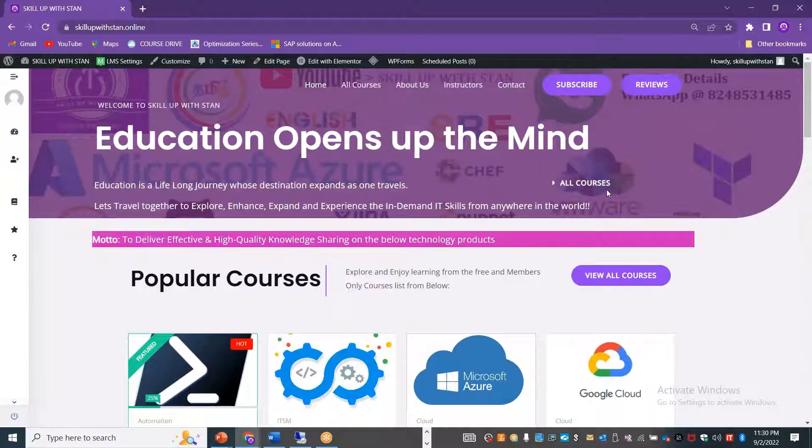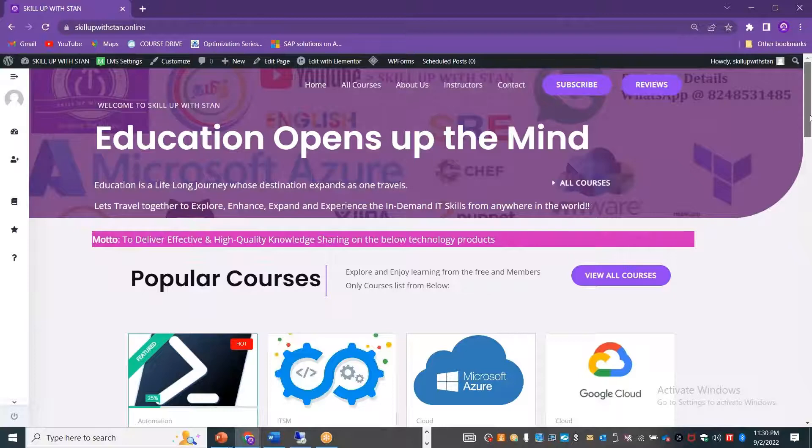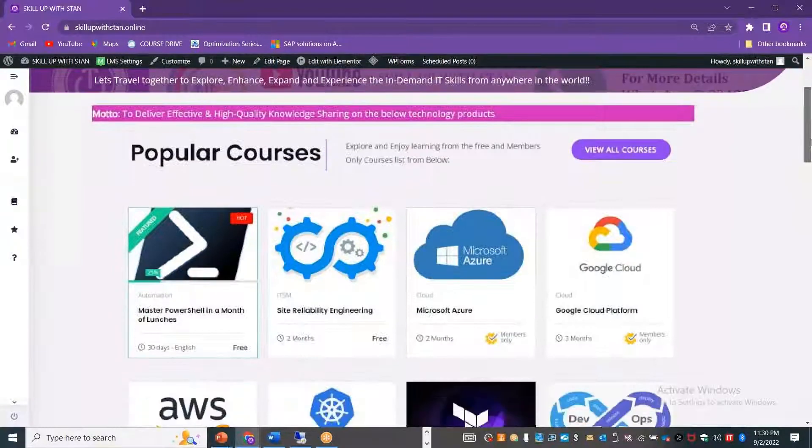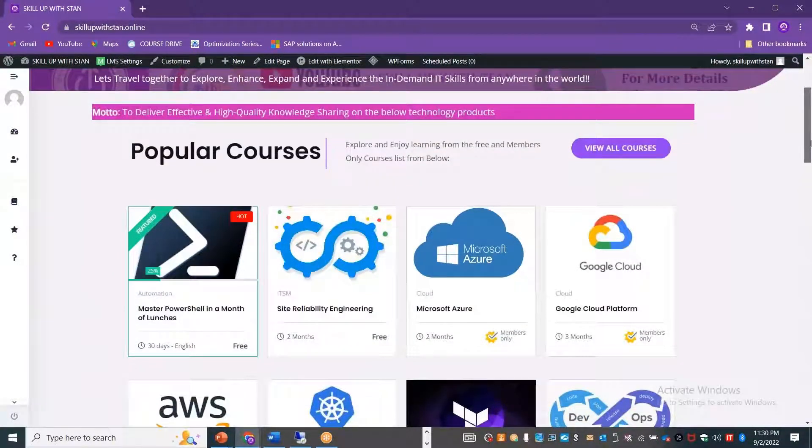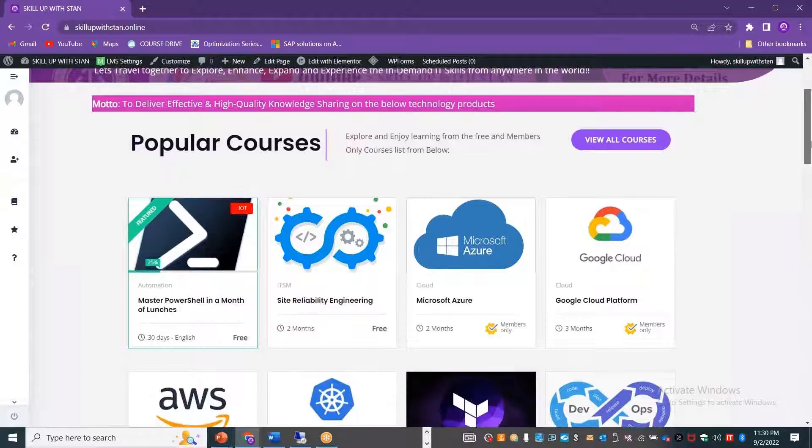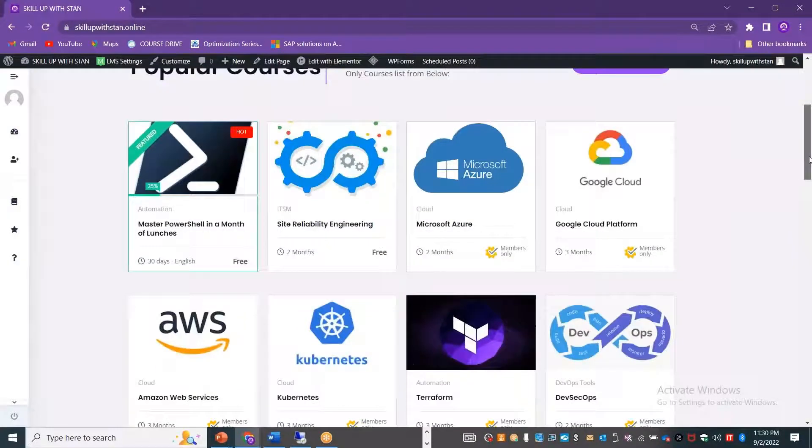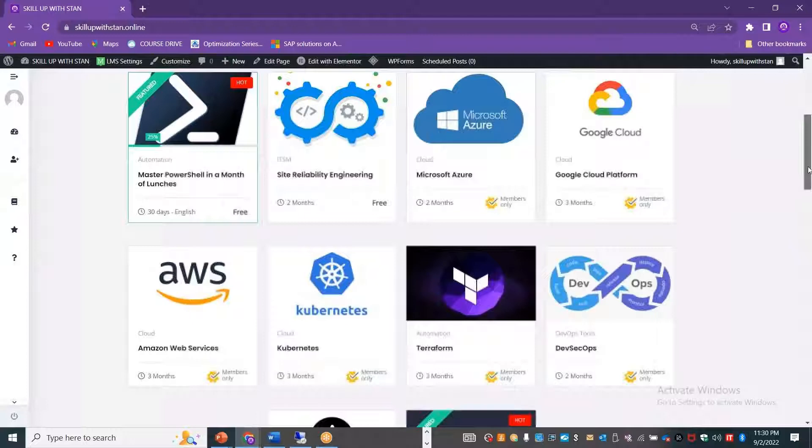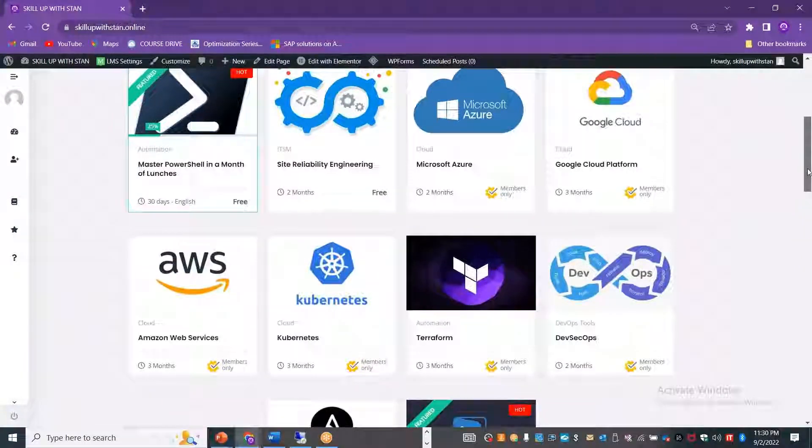You can go through all the courses that we offer. We are offering courses on PowerShell, site reliability engineering, public cloud like Azure, AWS, GCP, containerization technologies like Docker and Kubernetes, Terraform, DevSecOps, Ansible and so on.